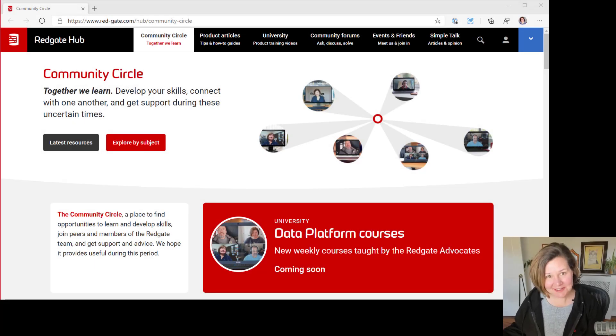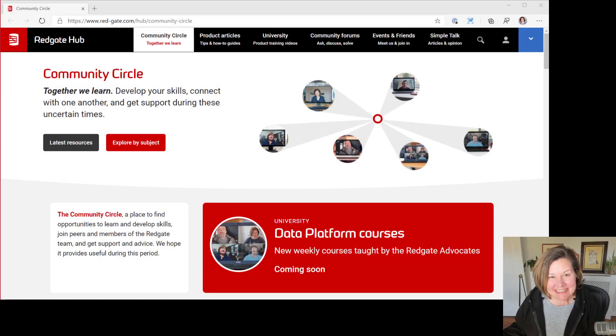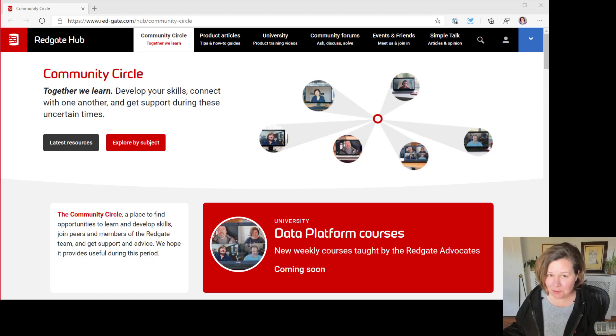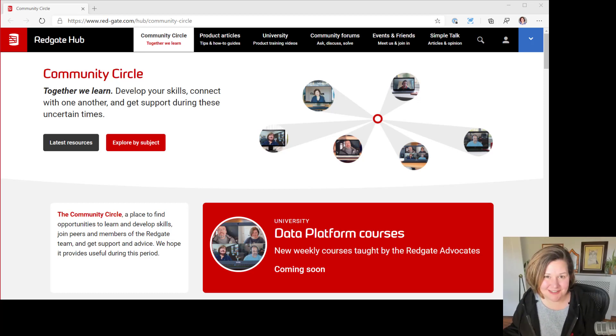Hi, I'm Kendra Little. I am excited to be teaching a new Community Circle course on T-SQL for Beginners.